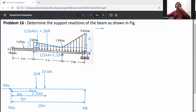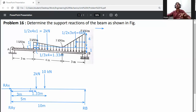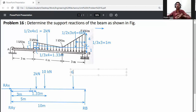For the second triangular load from D to B, the area is ½ × base × height = ½ × 3 × 4 = 6 kN. This acts at one-third of the base from the larger side, which is one-third of 3 = 1 meter from B. So the 6 kN point load is located 1 meter from B.